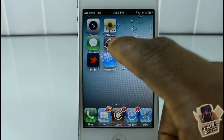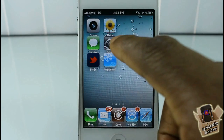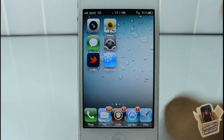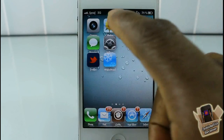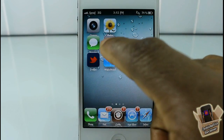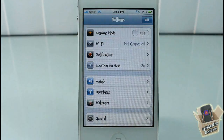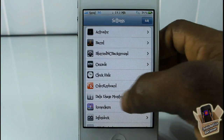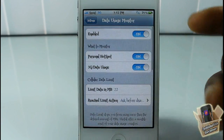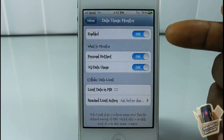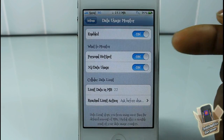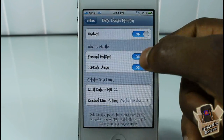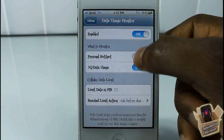Back to the tweak — you guys can see there are a number of settings you can go ahead and configure. Scroll down until we see Data Usage Monitor right there. You can enable and disable the tweak, which is always a plus. It also monitors when you're on hotspot if you have this enabled.